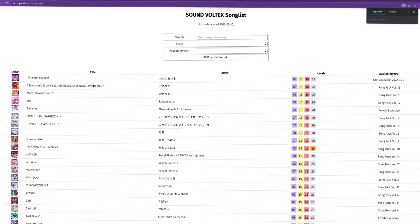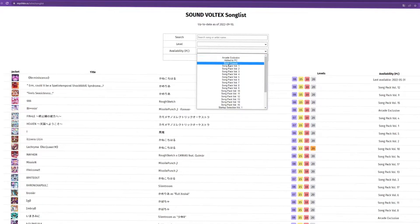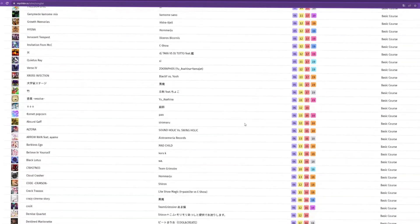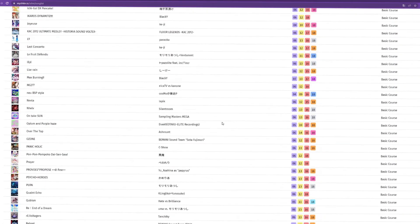There is a website that shows the amount of songs available inside Sound Voltex Exceed Gear PC that are included in the basic course. The basic course is what you subscribe to every month to have access to the game and your songs. Available songs include iconic titles like Freedom Dive, Bang & Burst, Black or White, Black Emperor, Bad Elixir — a lot of very iconic songs, plus a ton of level 18s.